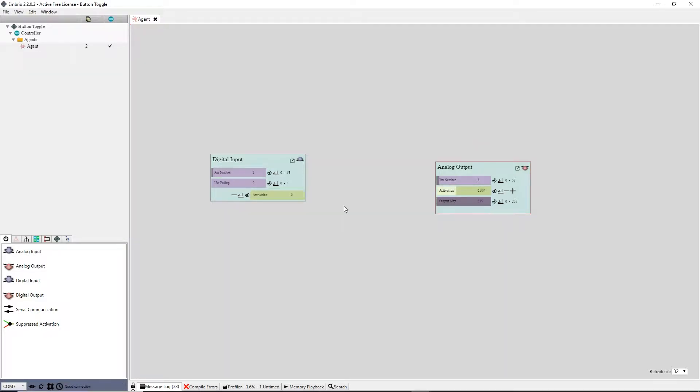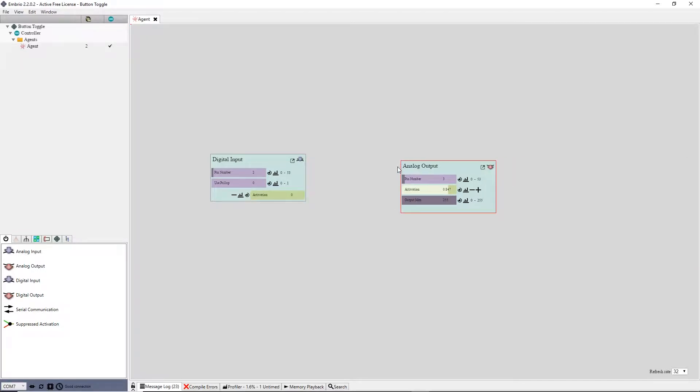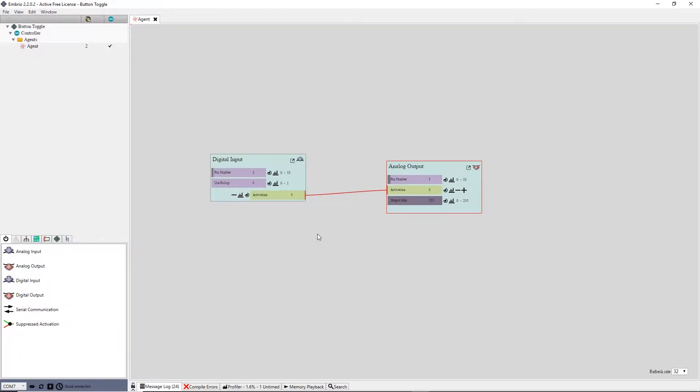At this point I can control the LED by dragging the output node's activation, and pressing the button makes the input node output a 1 instead of a 0. I can connect these nodes and pressing the button turns the LED on and releasing the button turns it back off.